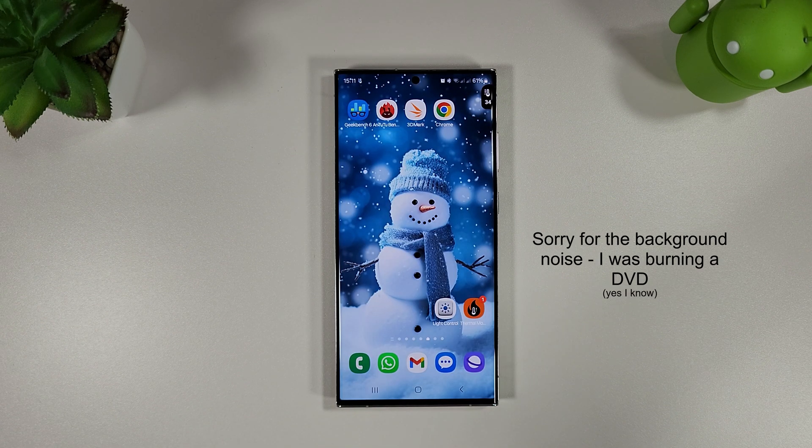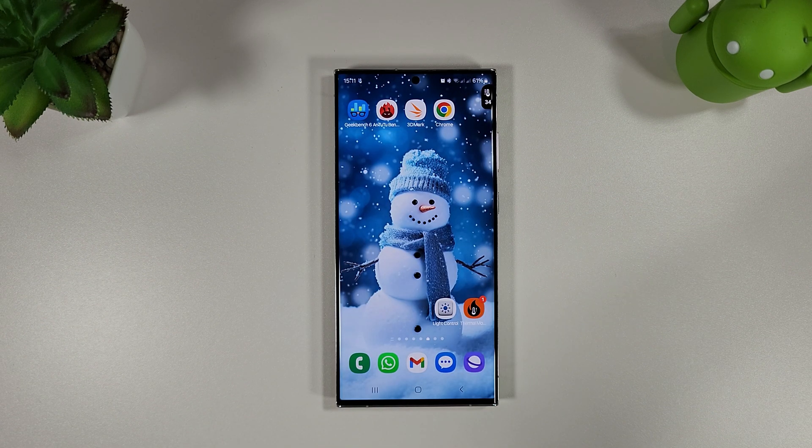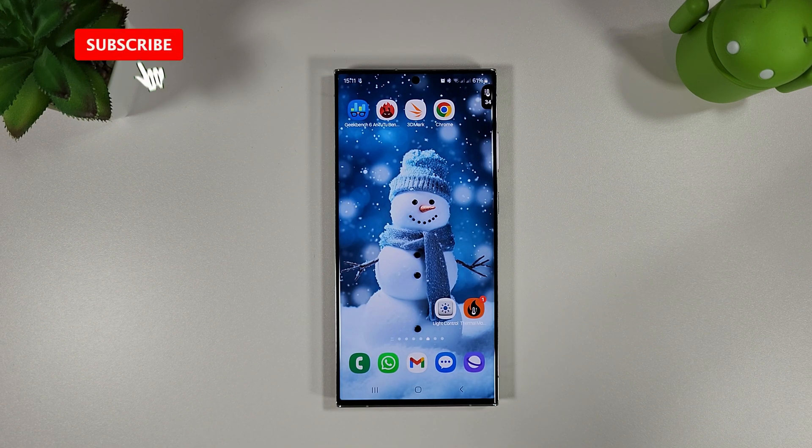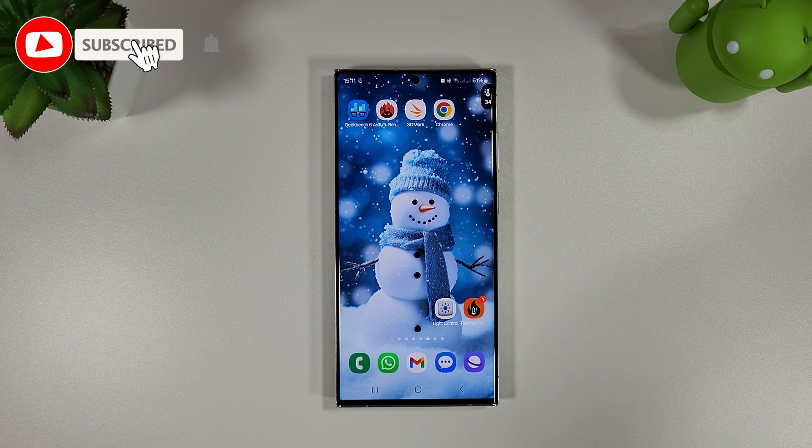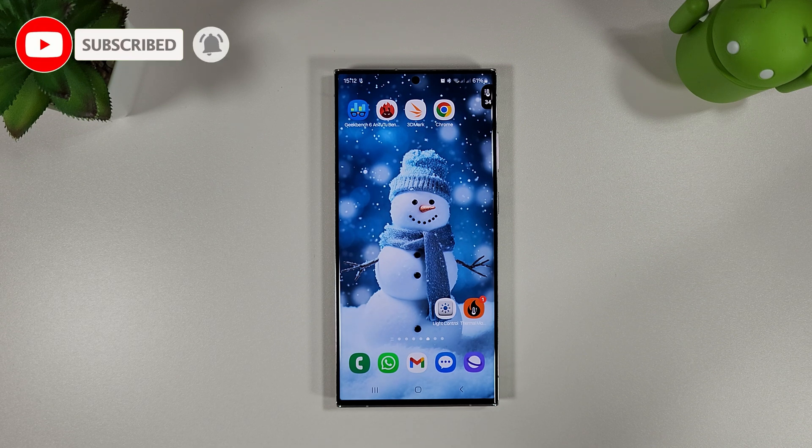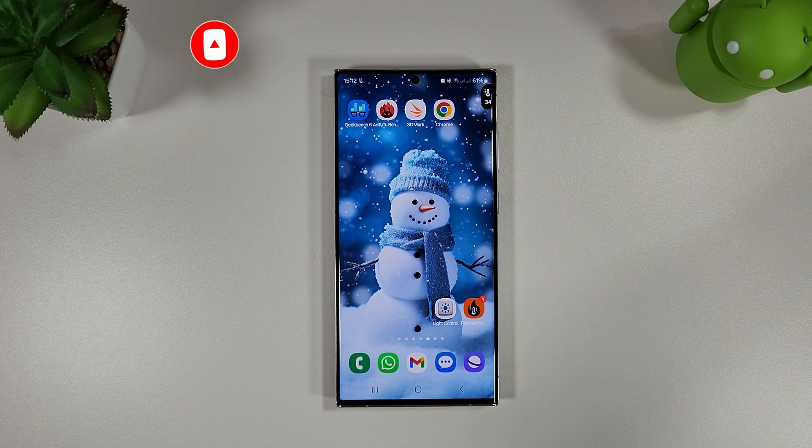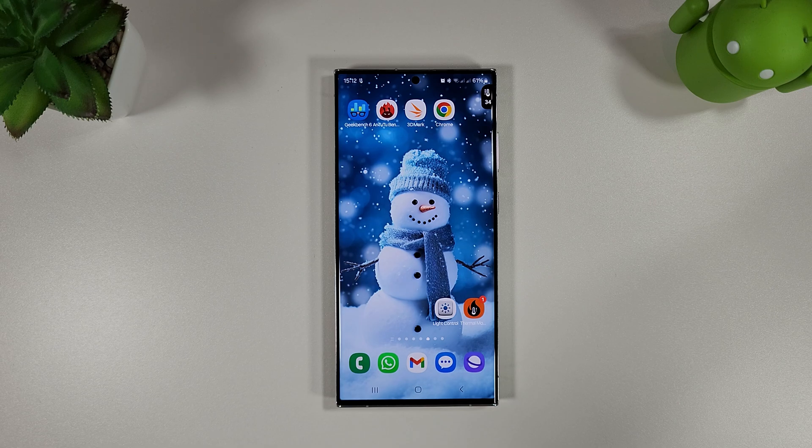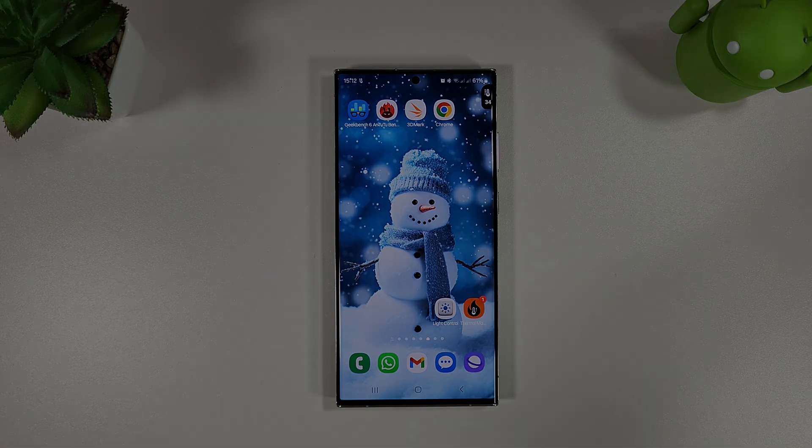That is the December update for the Galaxy S23 Ultra. I hope you enjoyed the video and that everyone has a good time off over Christmas and a good new year of course. Don't forget to like and subscribe if you enjoyed the video and I'll see you again in the new year.